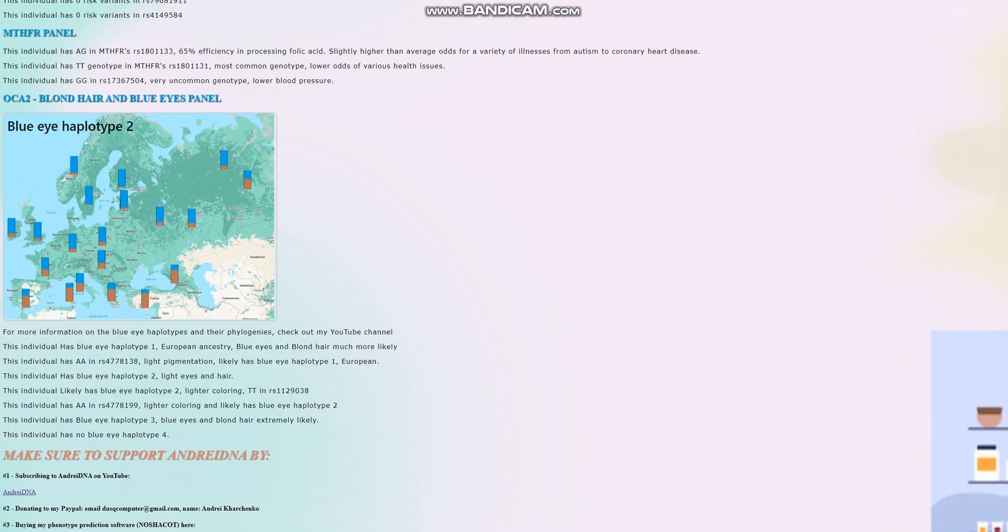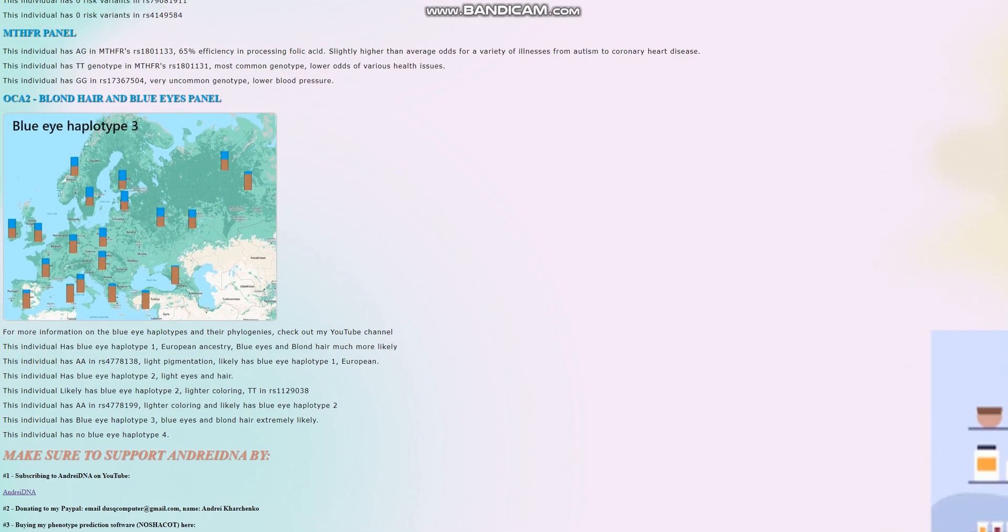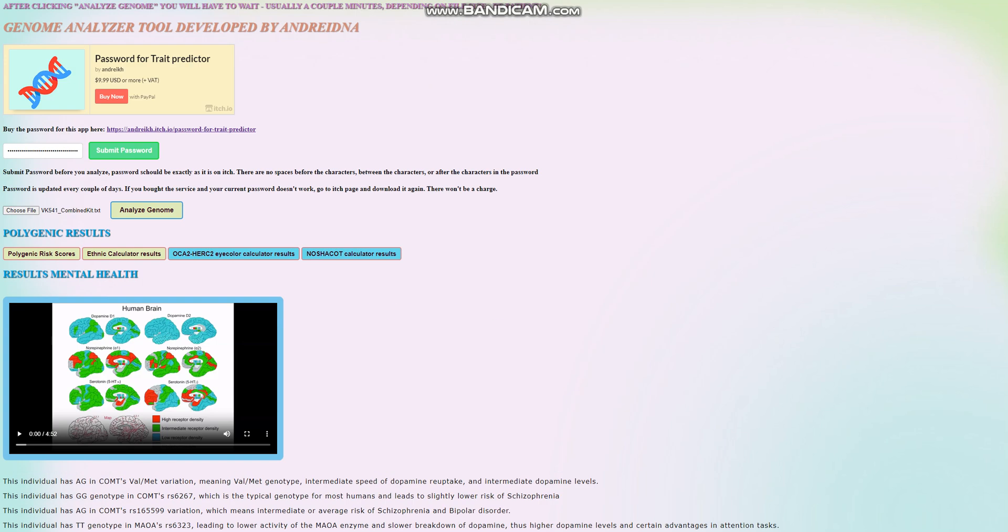Thanks for watching until the end. You can download this file in 23andMe format from link which is in the description. Leave a like and subscribe if you enjoyed the video.